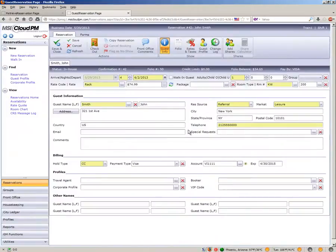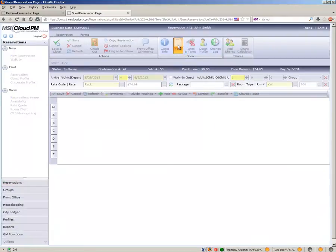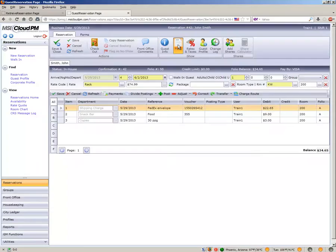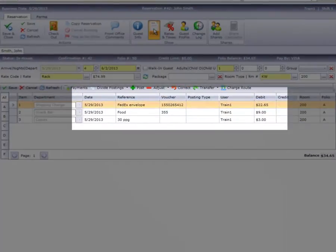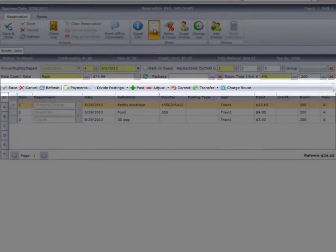We have Mr. Smith's reservation on our screen. We'll access the folio by clicking the folio option on the ribbon bar. As you can see, we have several postings already on Mr. Smith's folio. The posting toolbar will allow you to do a variety of functions on the guest folio.